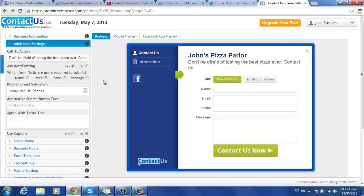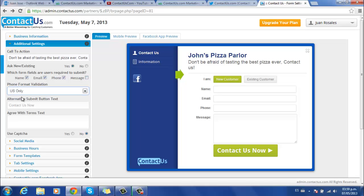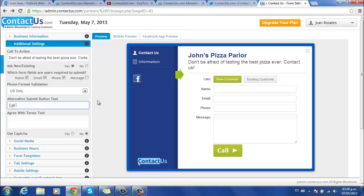Here is a phone format validation for non-US or US phones only. Here is also an alternative submit button text with a default message that you can customize as well.